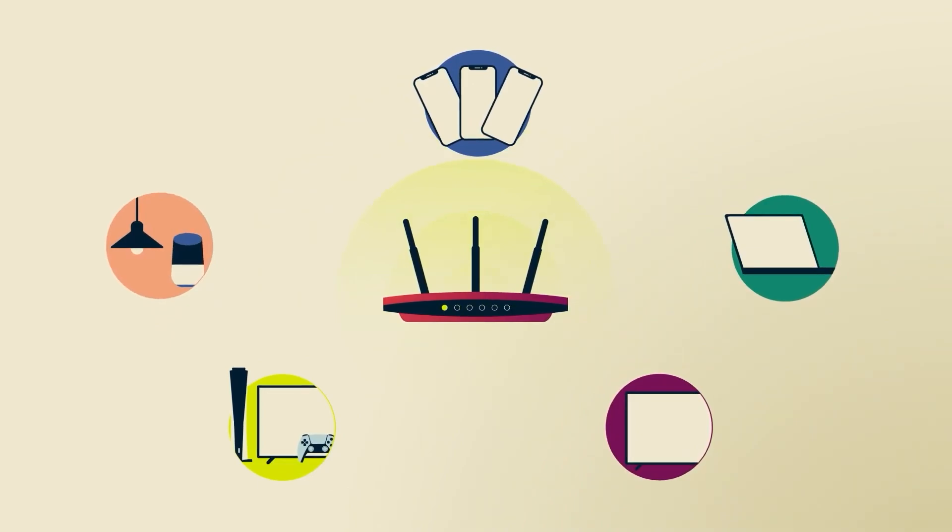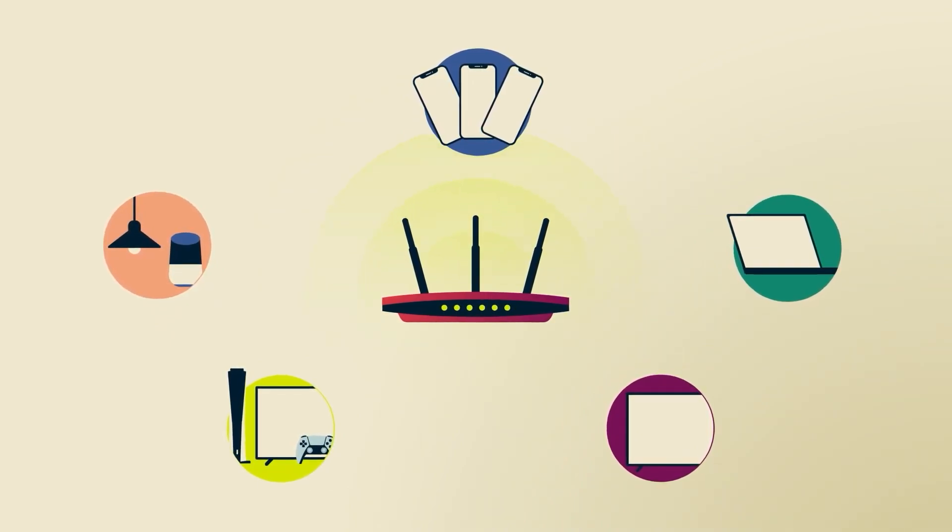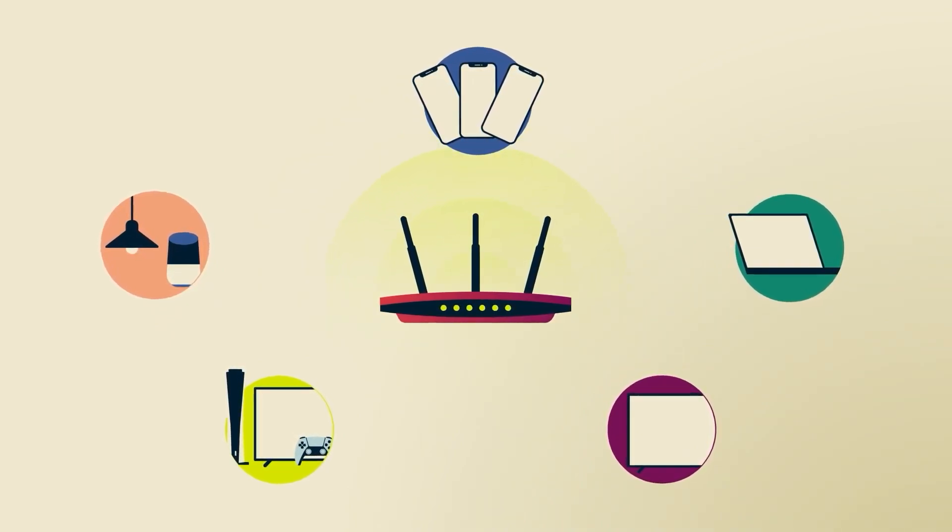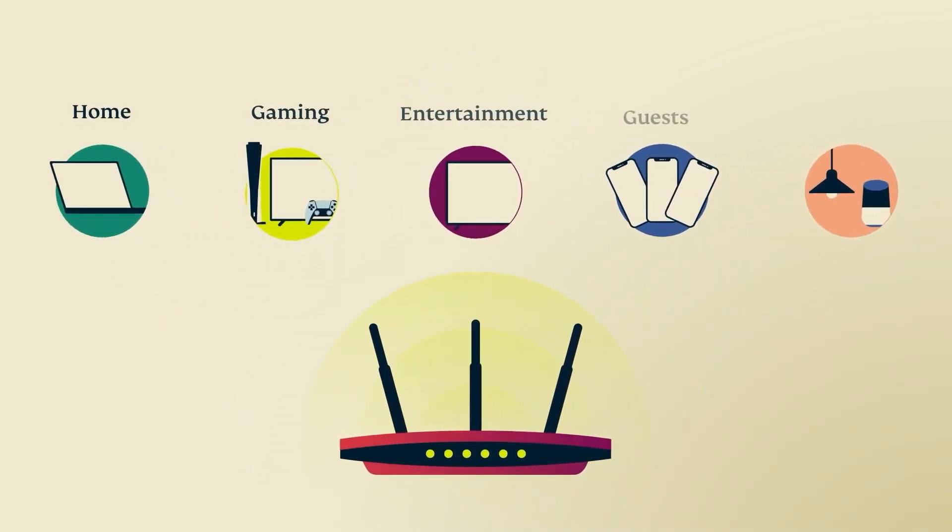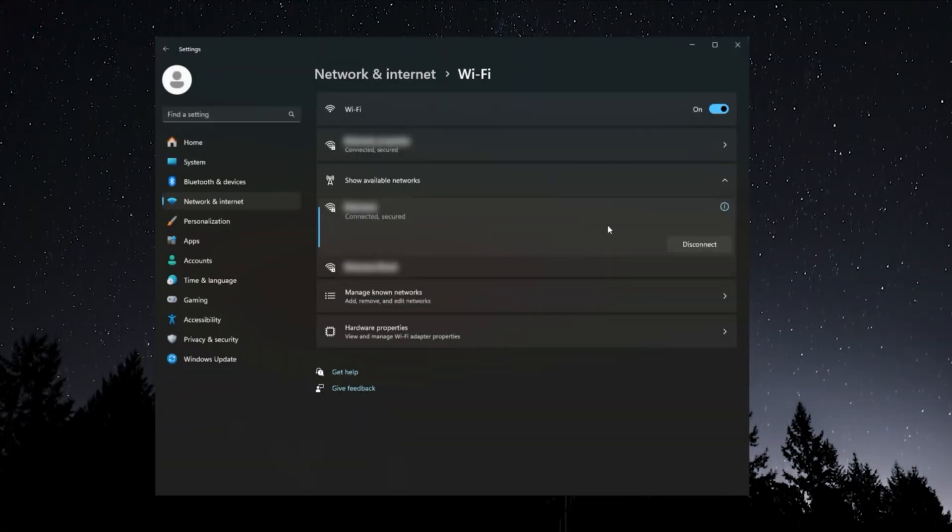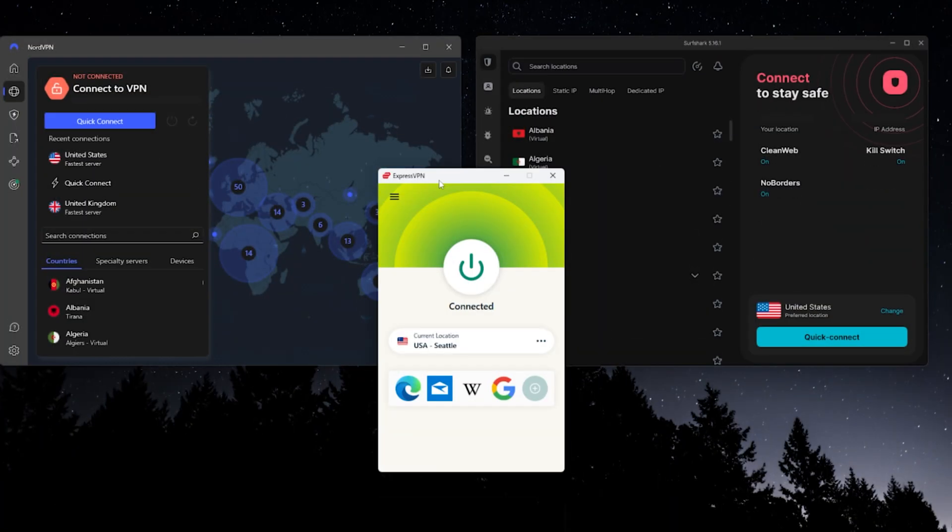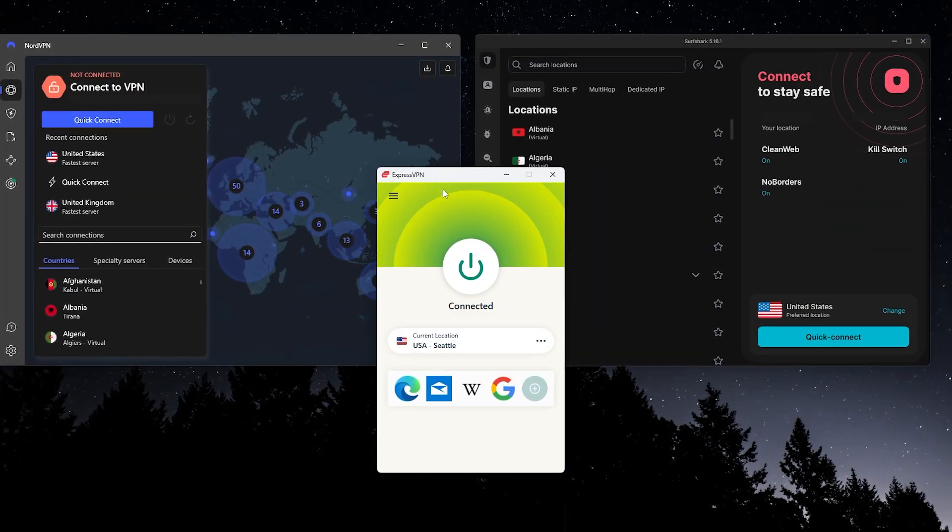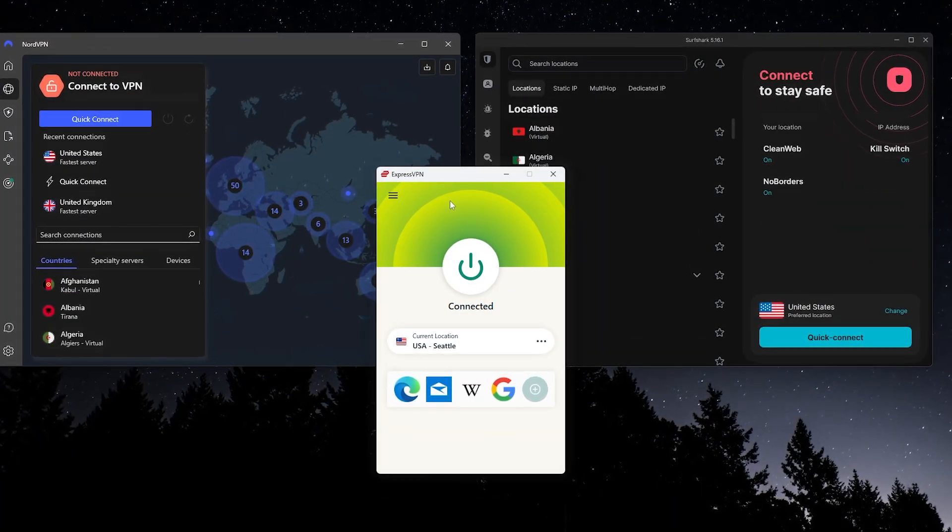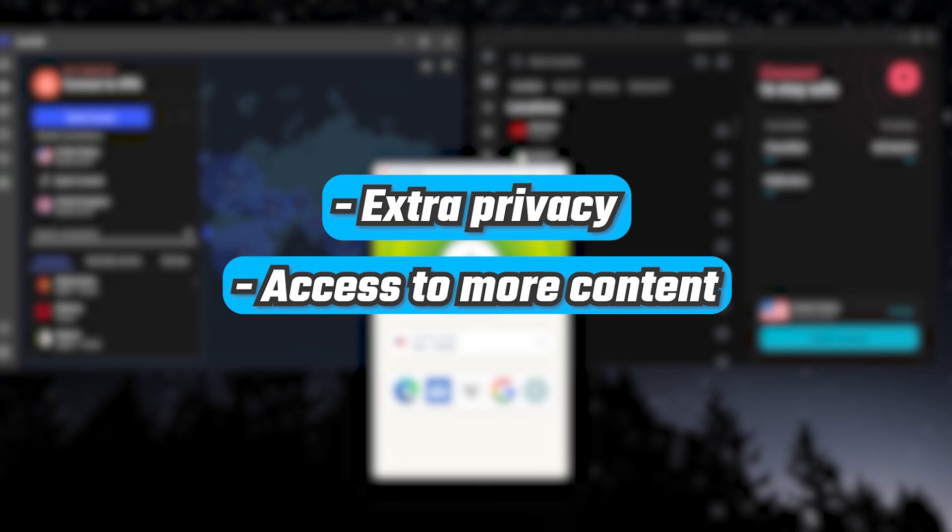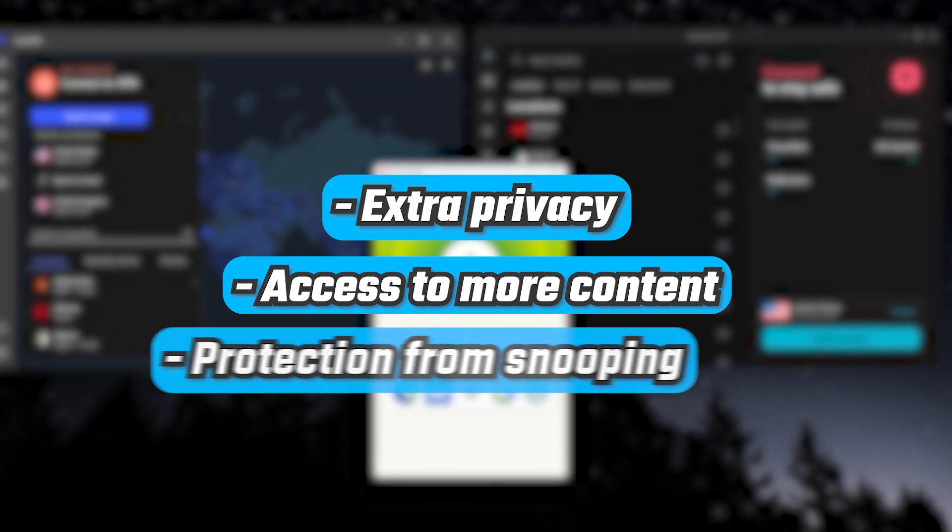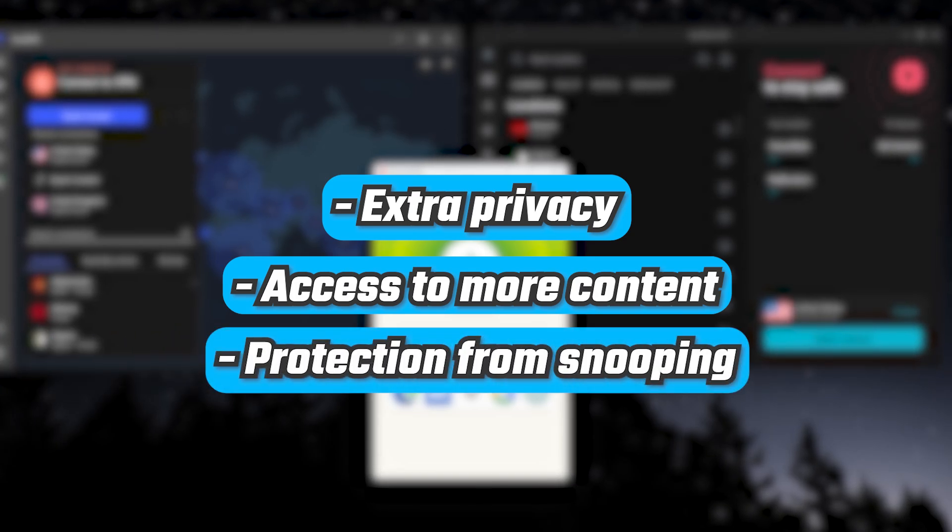Once you've got either the router or hotspot set up, just connect your console, smart TV, or any other device to that Wi-Fi network. Enter the password, and you'll have all the benefits of the VPN, like extra privacy, access to more content, and protection from snooping.